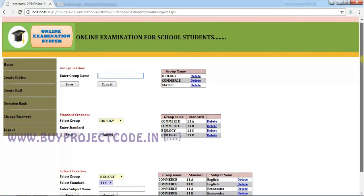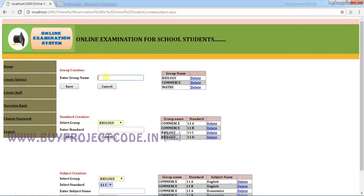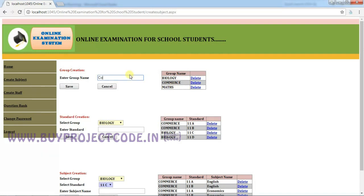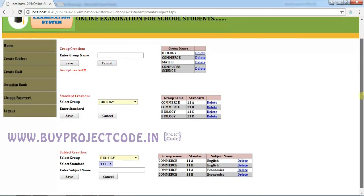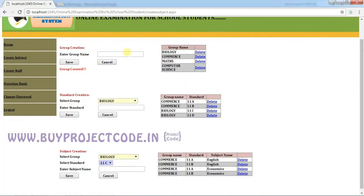These are the details I have already created. Let me add a little more information. In the first category, Group Creation, I already have a biology group, commerce group, and maths group. I am going to create a Computer Science group. Click Save — this group will be added to the grid. You can add as many groups as you want in this category.